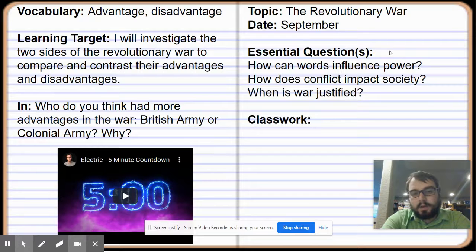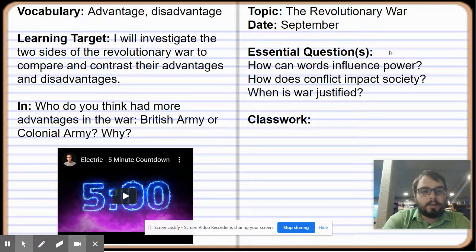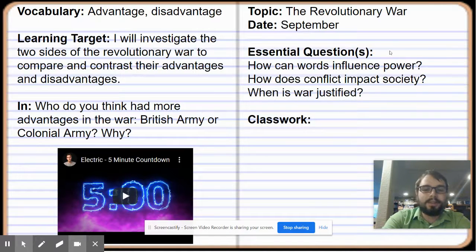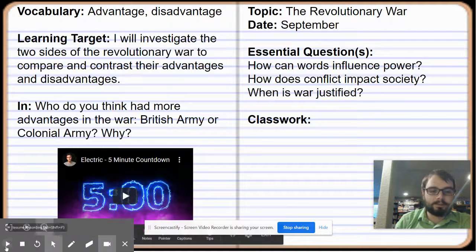If you are in A group, this will be the 23rd. If you're in B group, this will be the 24th of September. Go ahead, pause the video and go ahead and do that notebook. Once you finish, go ahead and come on back.